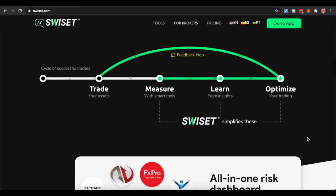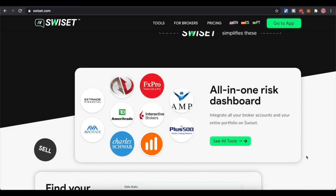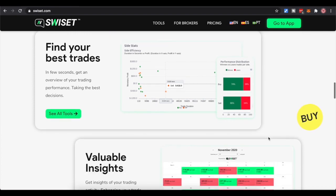I mentioned NinjaTrader because most people watching my videos are in trader evaluations and will be using NinjaTrader. But if you have your own brokerage, you can integrate those as well - AMP, Interactive Brokers, TD Ameritrade, for example. You can come and read their page.